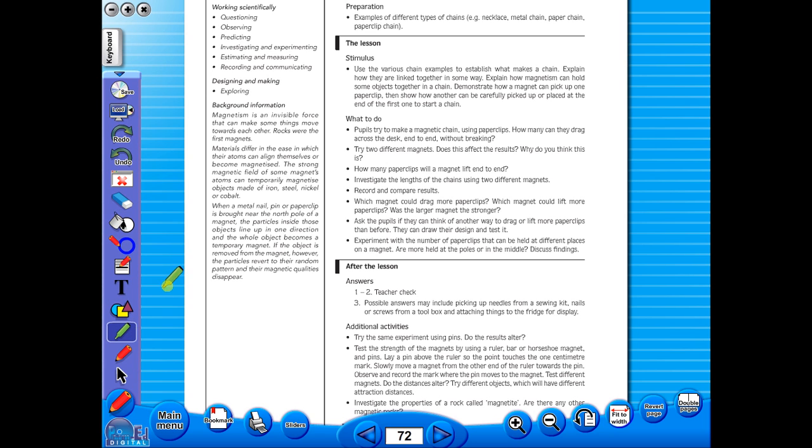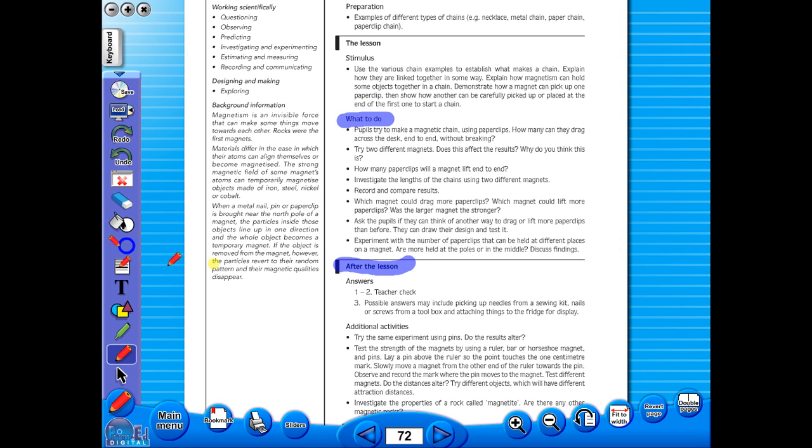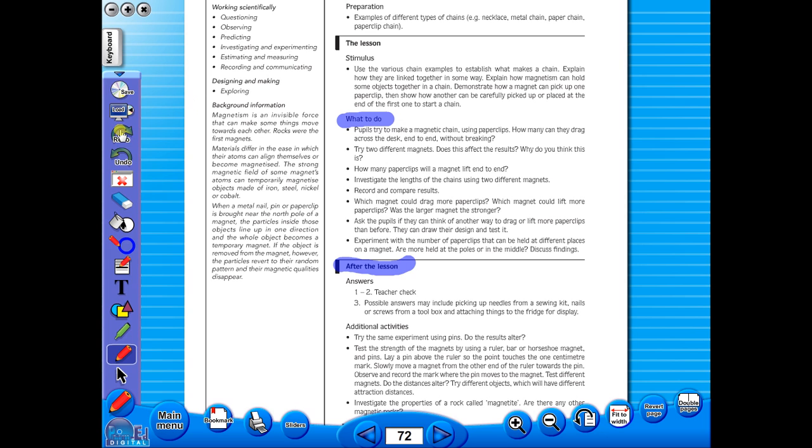Use the highlighter to highlight any part of the worksheet, or the pencil tool to underline key words. There is an undo, redo icon, so any mistakes can easily be undone. Or you can use the eraser to do the same.